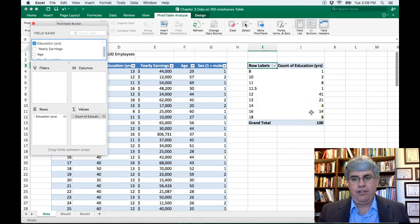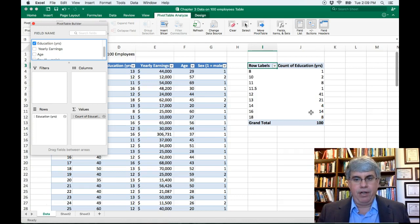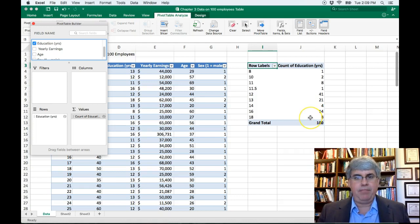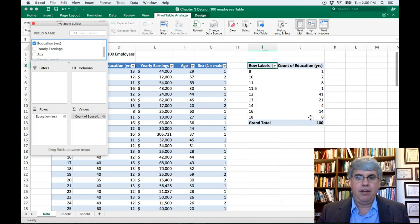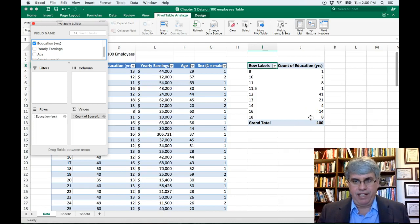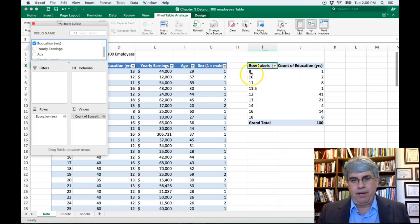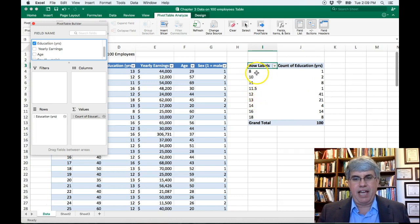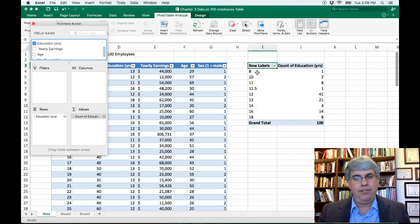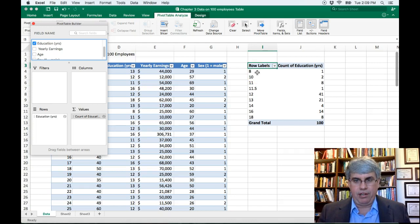16 years is graduating from a four-year college. And 18 is typically assigned to the value of people that have a master's degree. So that's a pretty good frequency distribution, but that's an awful lot of categories. Let's reduce these categories to something smaller.